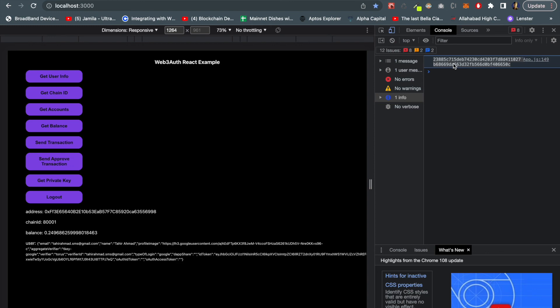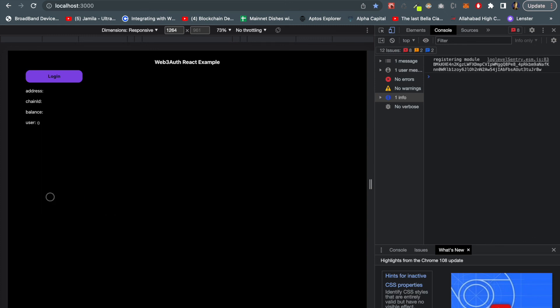Second thing is we can also log out of our wallet by clicking on the logout button. Once I click logout my session vanishes. This is very good.